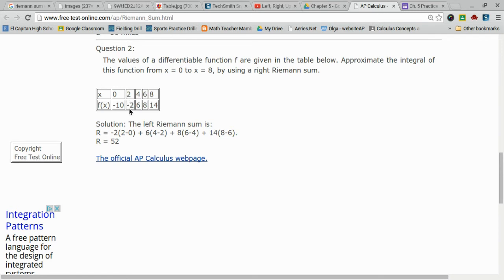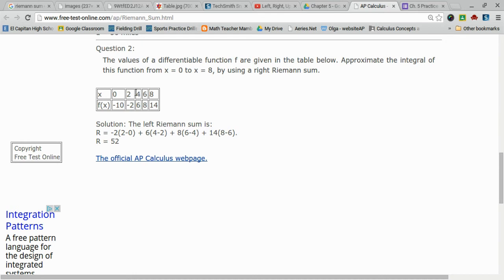I do the same thing for the next part. I am adding it with my next right endpoint. And I am subtracting my B minus A to get my width. So 4 minus 2. That is this section.